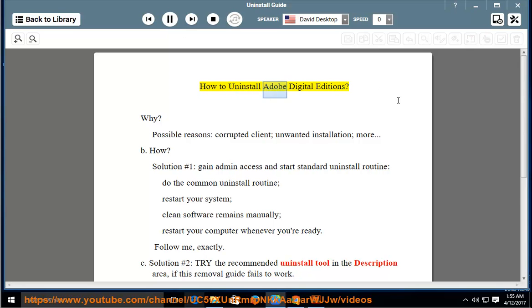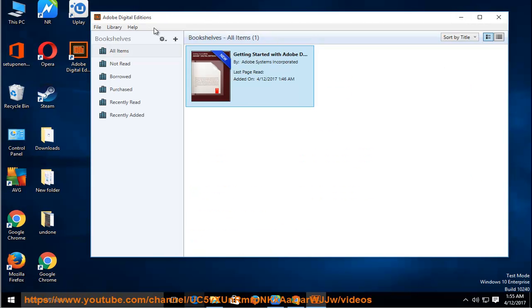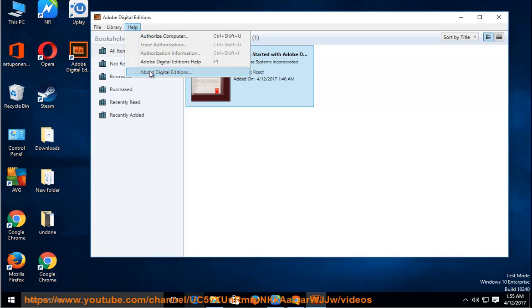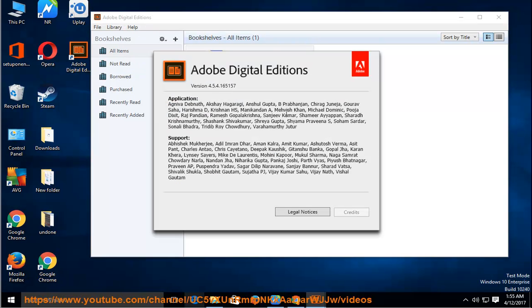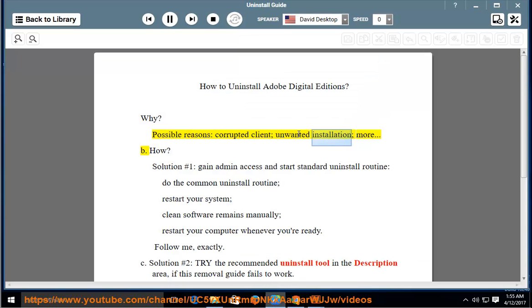How to uninstall Adobe Digital Editions. Why? Possible reasons: corrupted client, unwanted installation, and more.